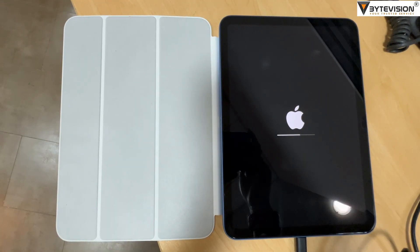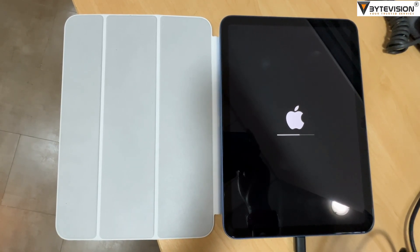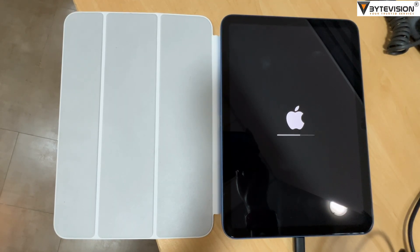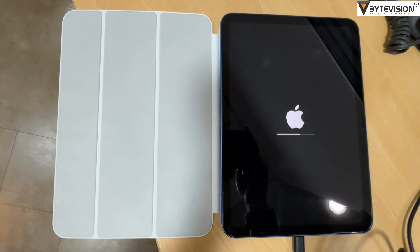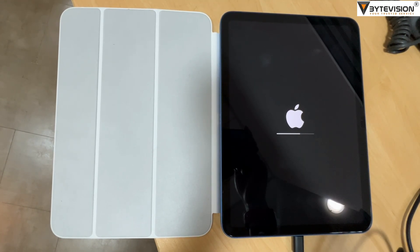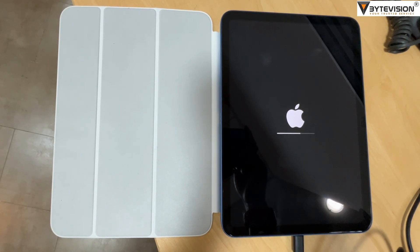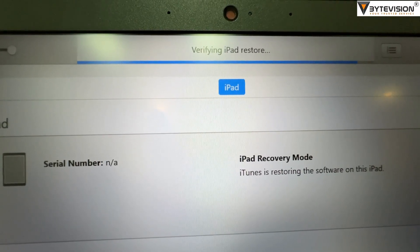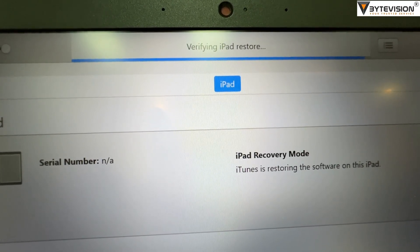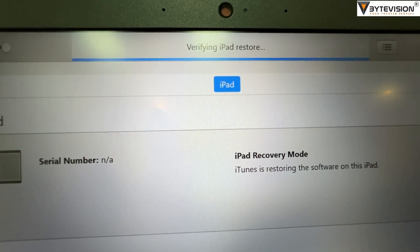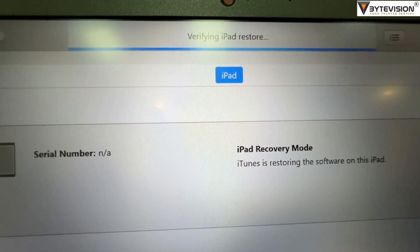Find out which macOS your Mac is using. Step 3: Connect your iPad to your computer using a USB cable. Step 4: Keep your iPad connected and wait until the recovery mode screen appears.